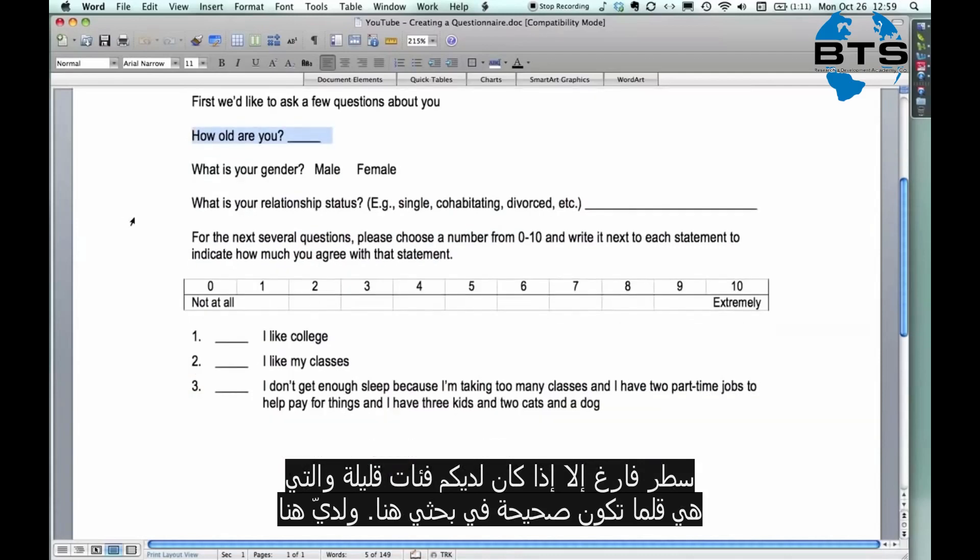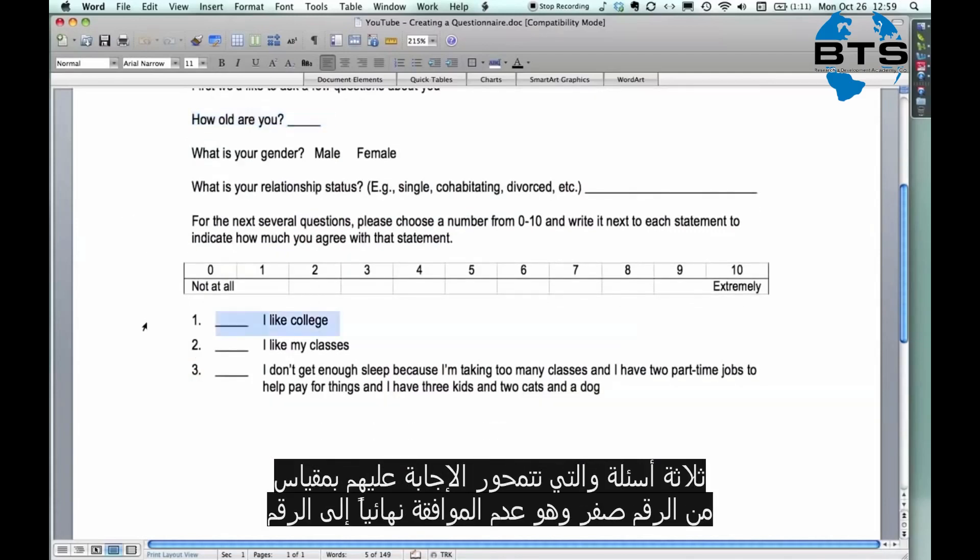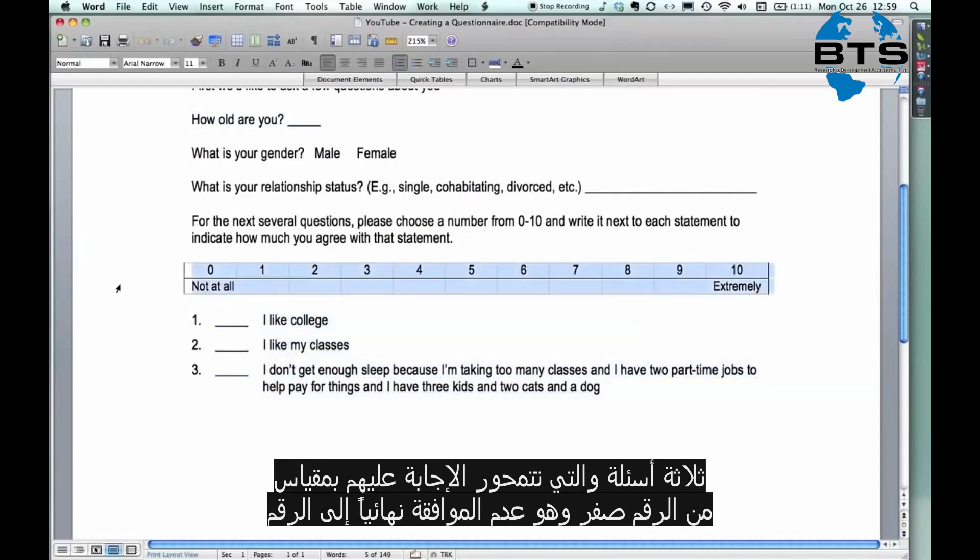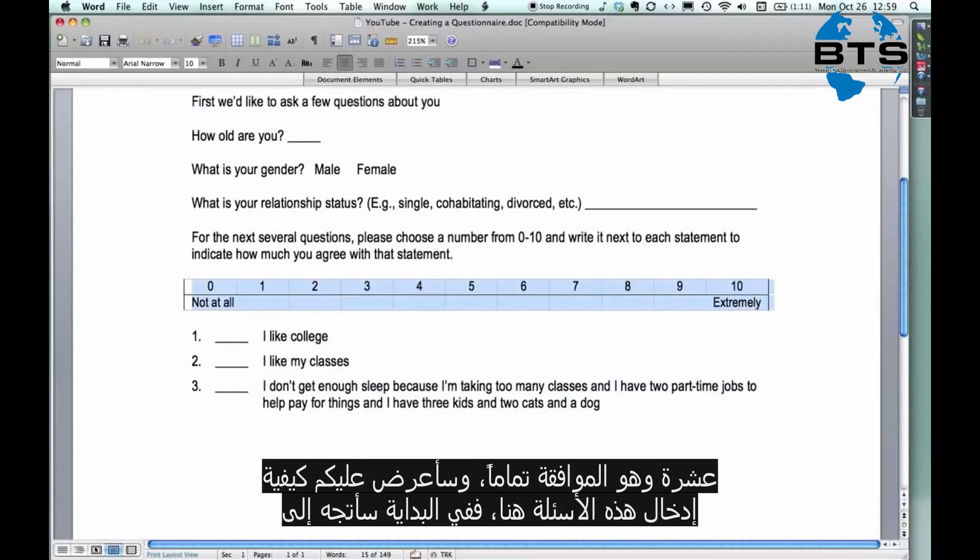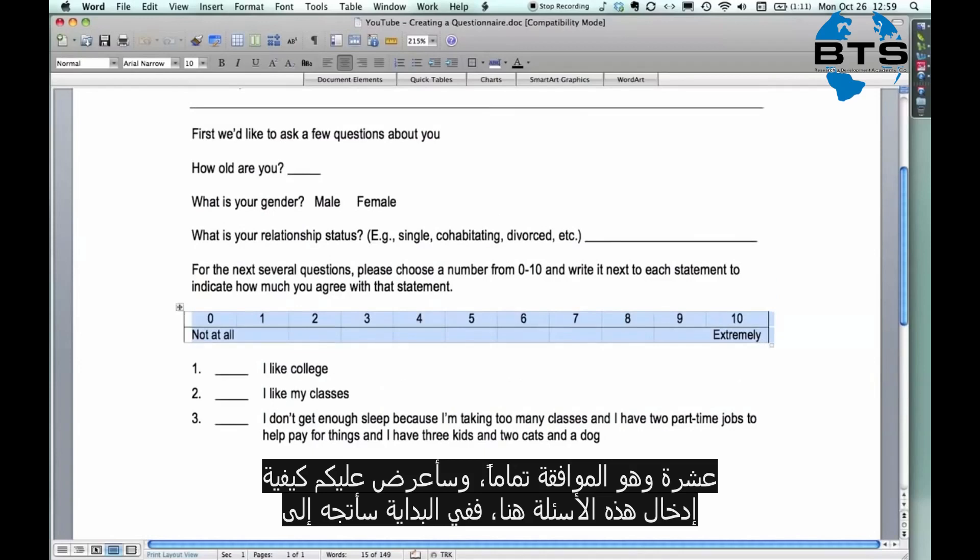And then I have three questions here that people answer on a rating scale from zero, they don't agree with it at all, up to ten, they agree with it extremely or completely. And I'm gonna show how to enter just these questions right here.